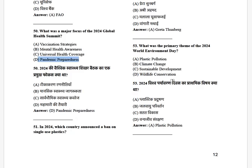What was the primary theme of the 2024 World Environment Day? The options are: plastic pollution, climate change, sustainable development, and wildlife conservation. The answer is plastic pollution.